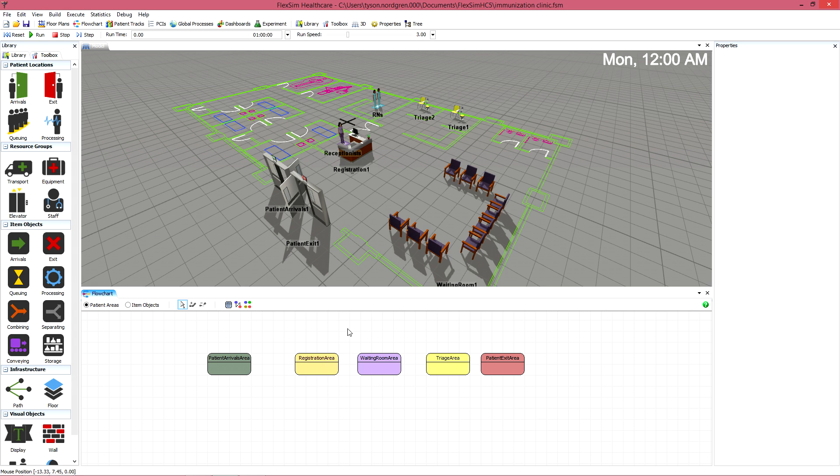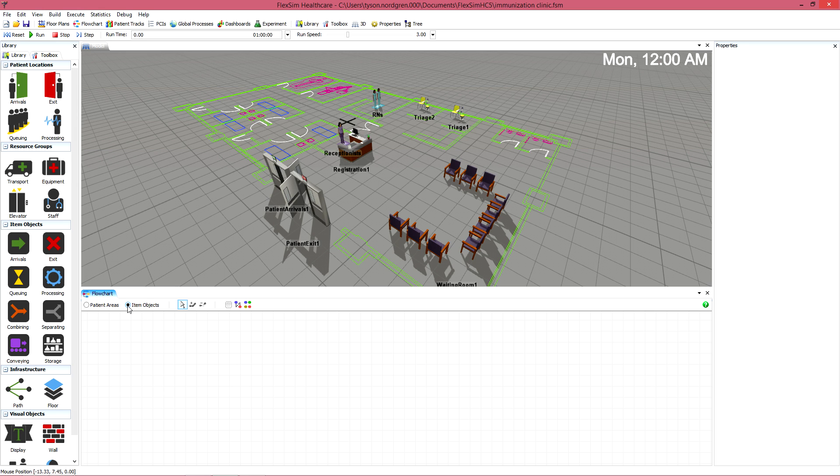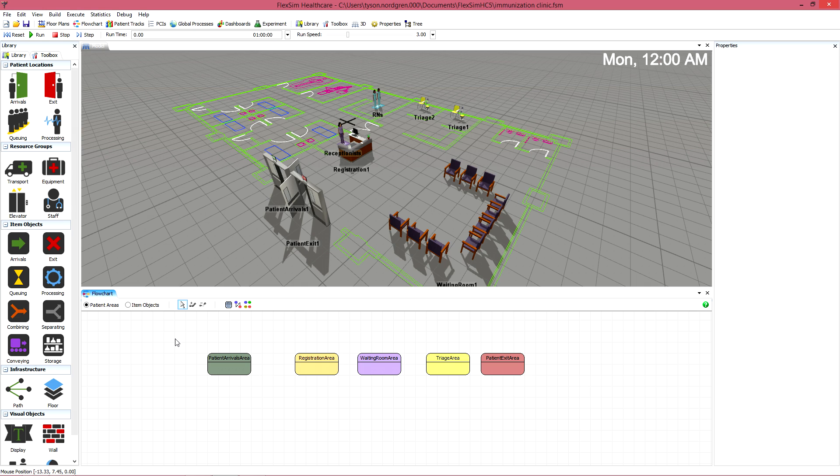By default, the patient areas will be visible. You can click item objects at the top of the flowchart tool in order to make connections in the processing of items that play a role in the patient's treatment.